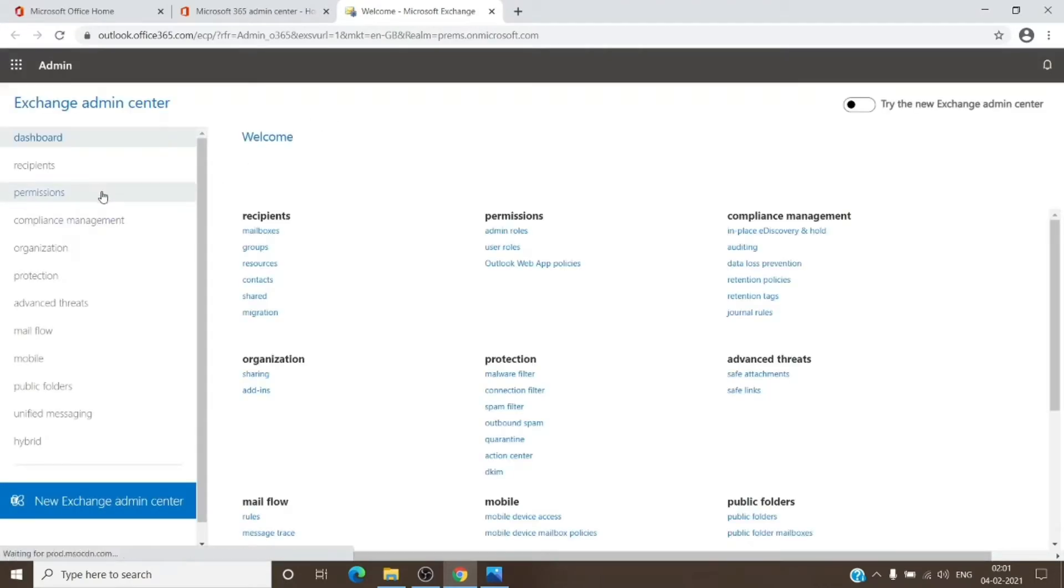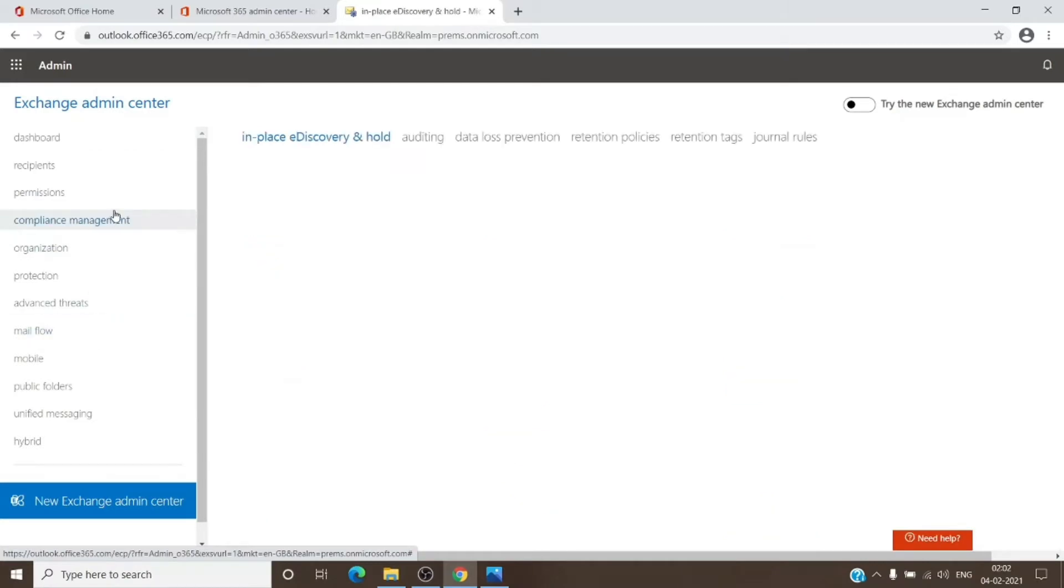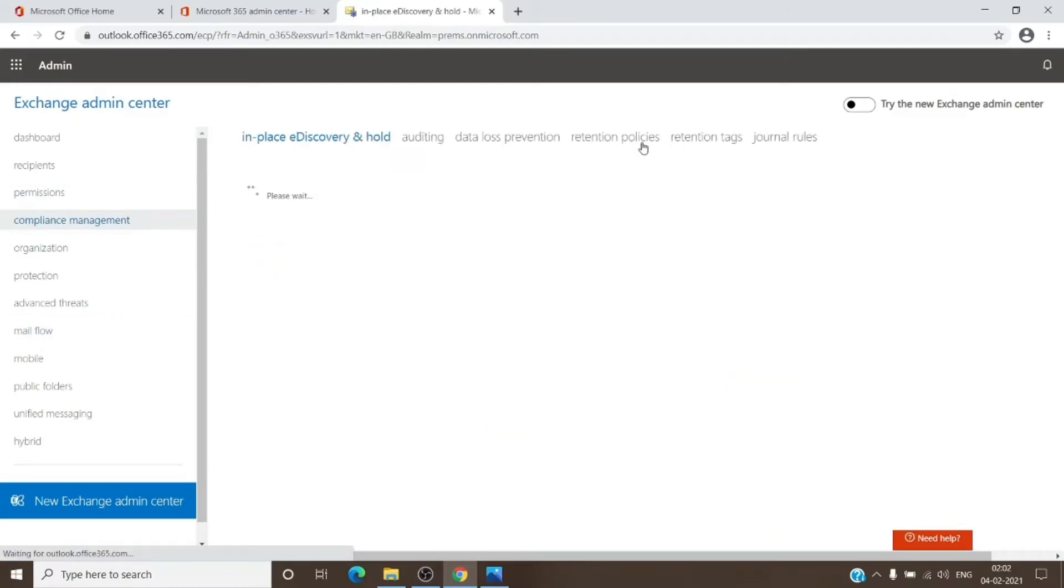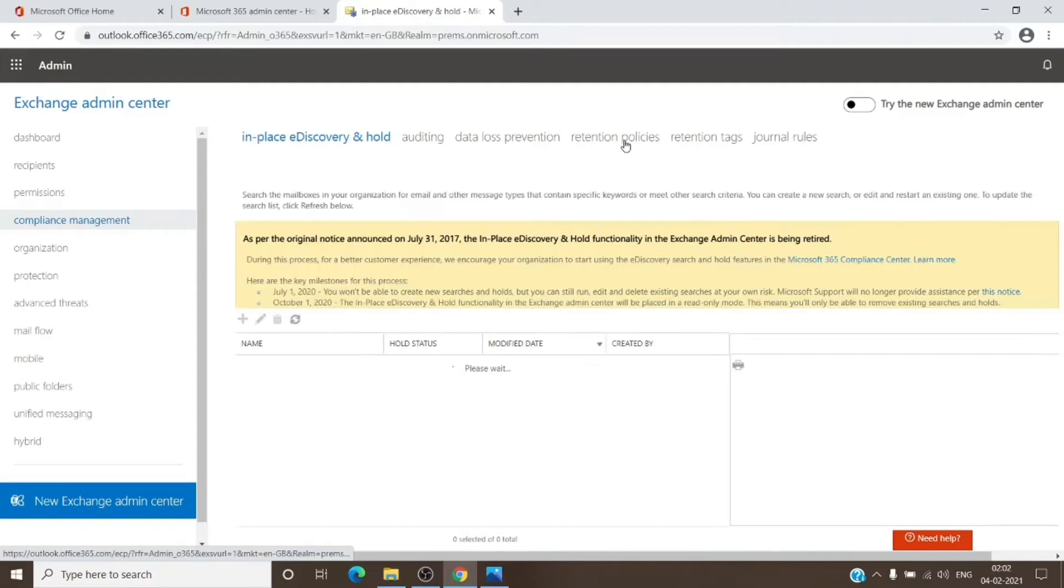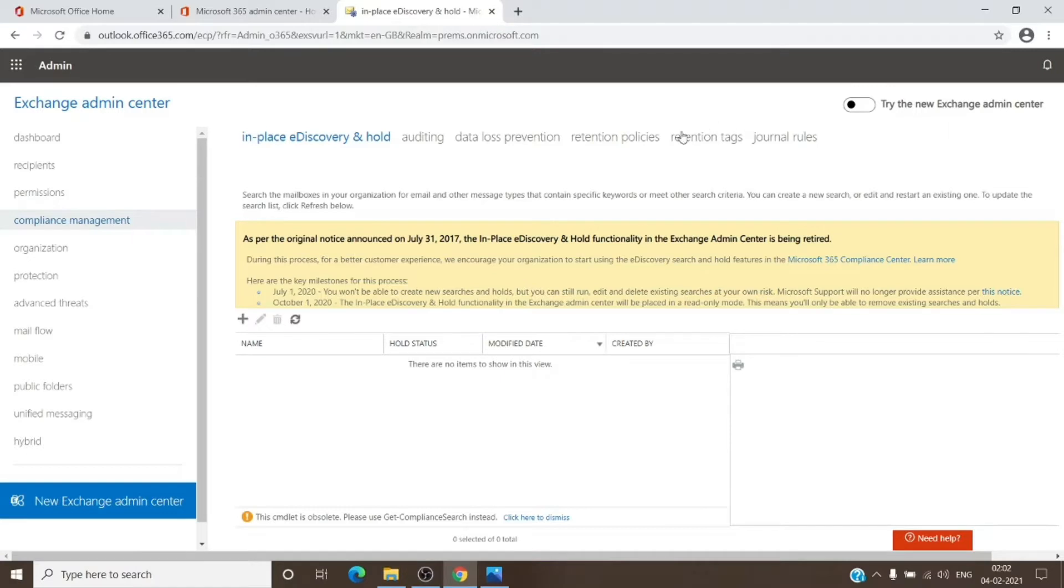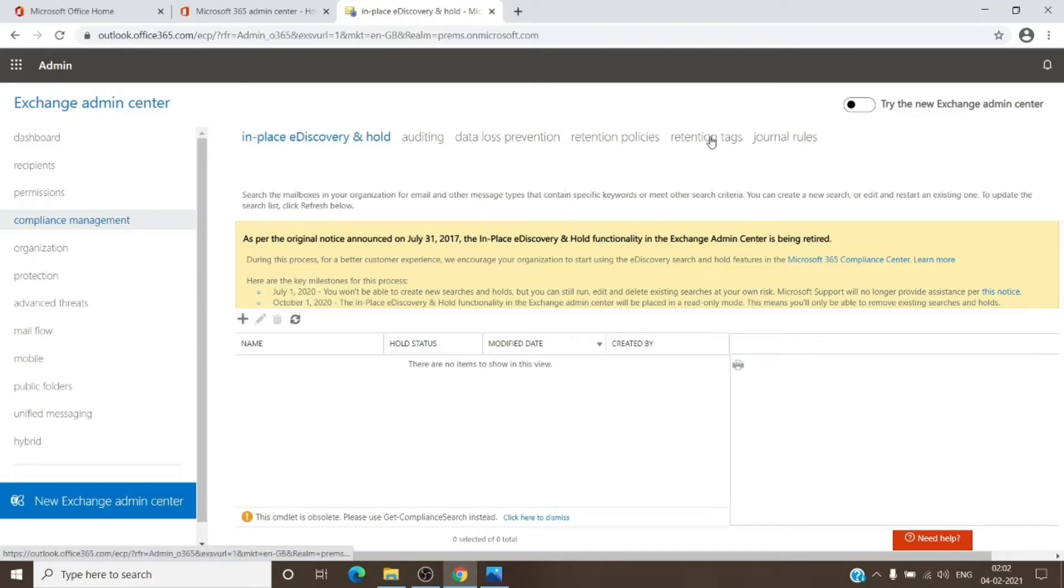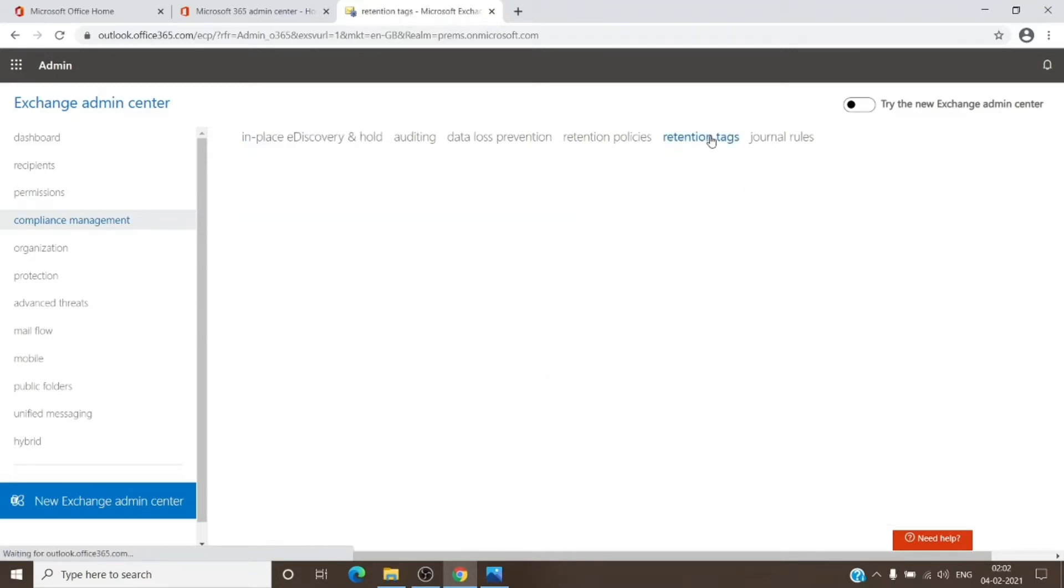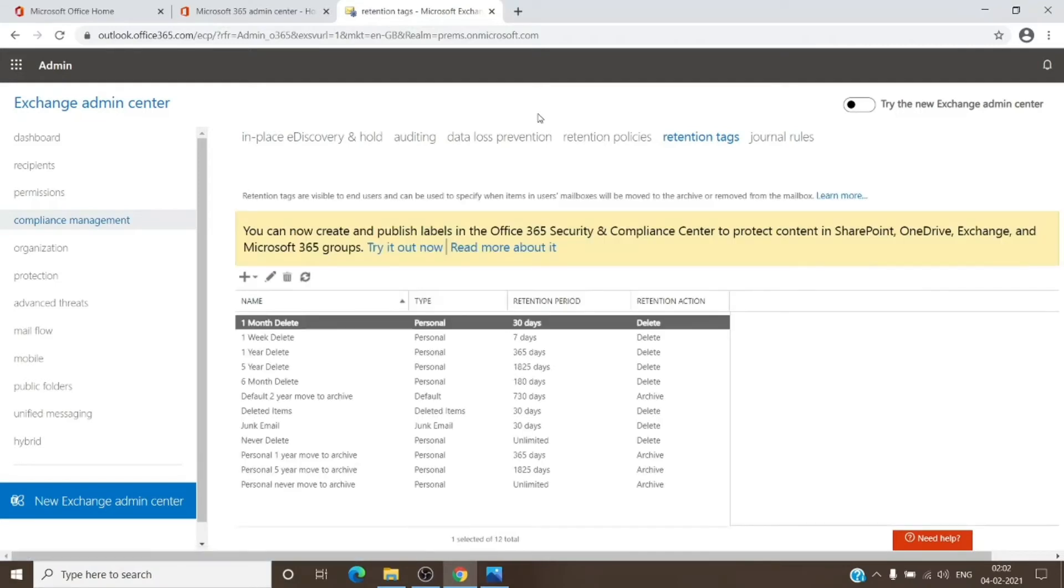Once we are here, I will go to Compliance Management, and here you can see two tabs: Retention Policies and Retention Tags. Retention tags are the tags which specify the actions, and retention policy is like a container which holds all the retention tags within it. With that being said, let's visit retention tags and see what tags are available and what default tags are given to us by Microsoft.